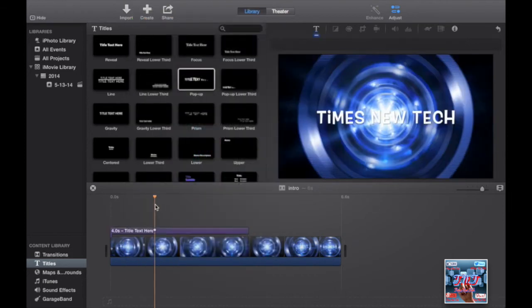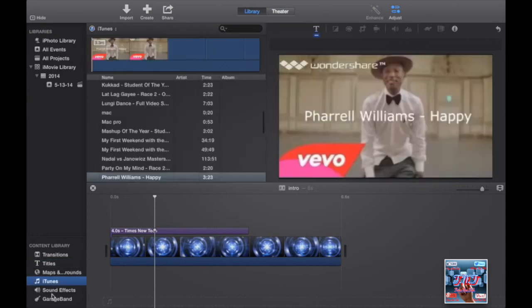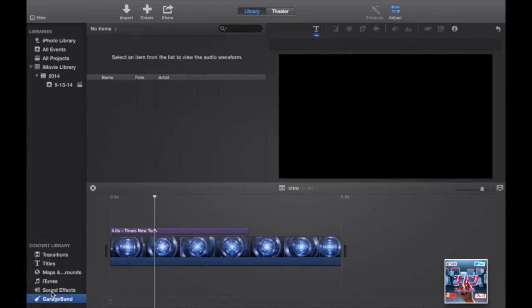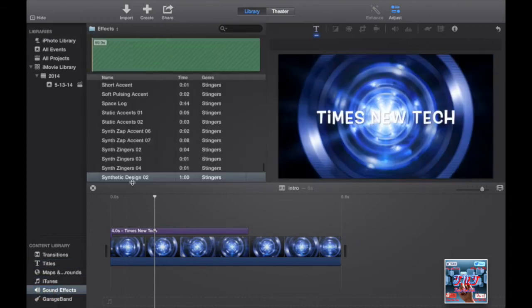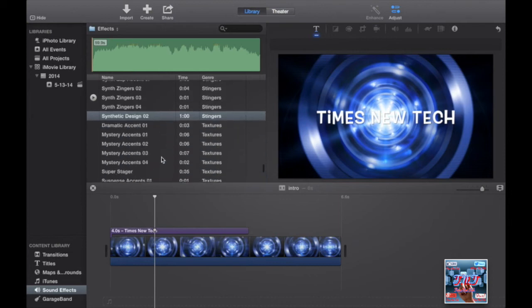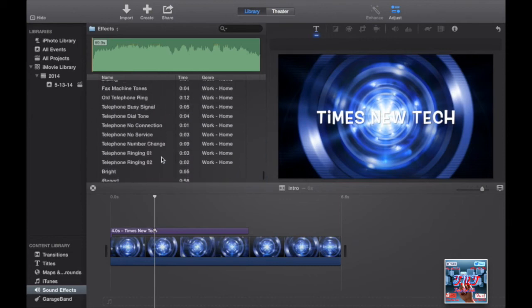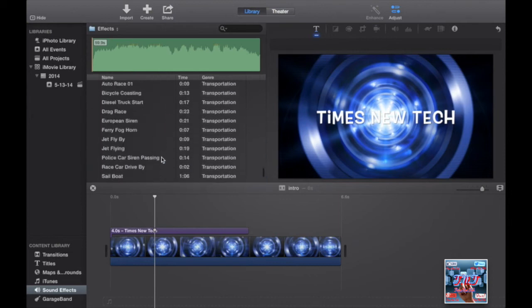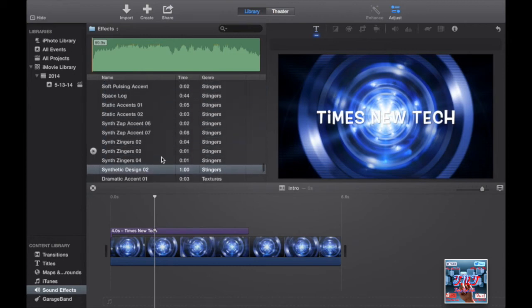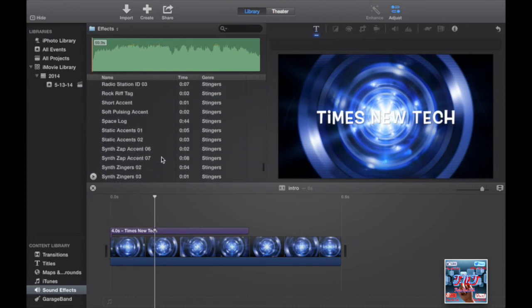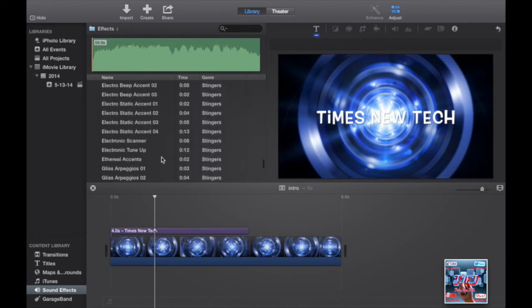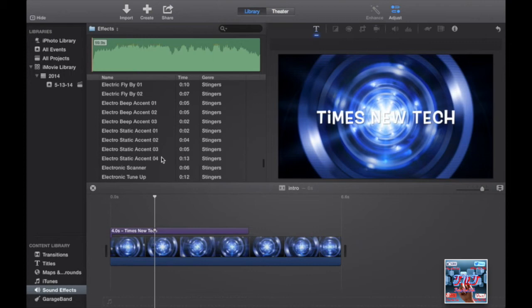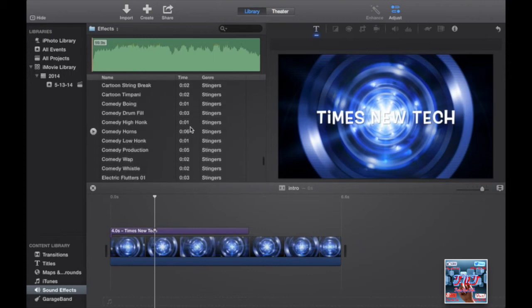Then I'll add some music to it. Go to sound effects and I'll choose something around six seconds. I'll go for this one.